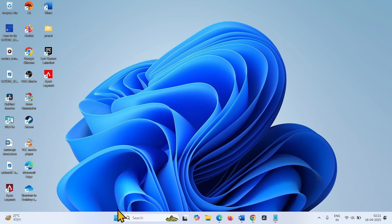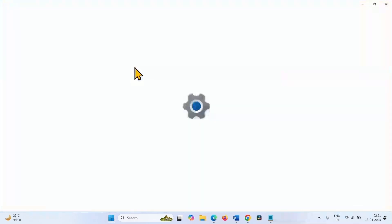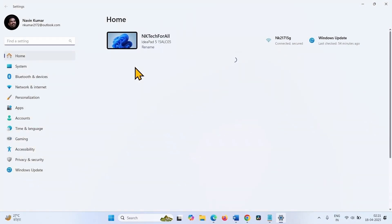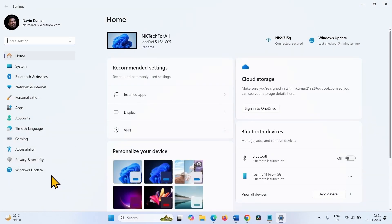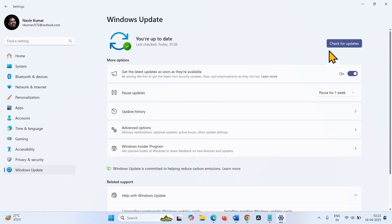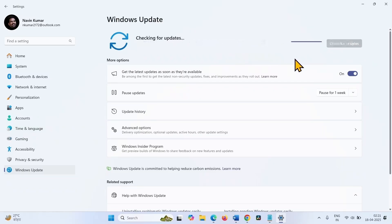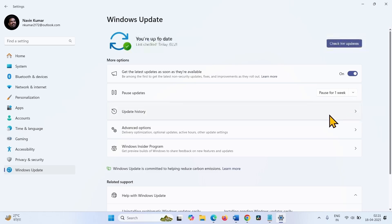After the installation is completed, click on start, select settings, go to Windows Update, and click on check for updates. Once KB5055523 is downloaded, restart your computer and complete the installation.